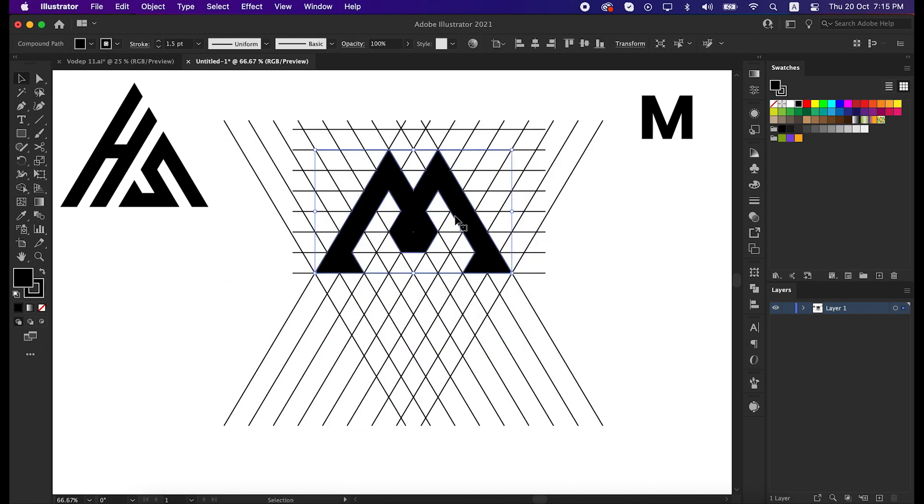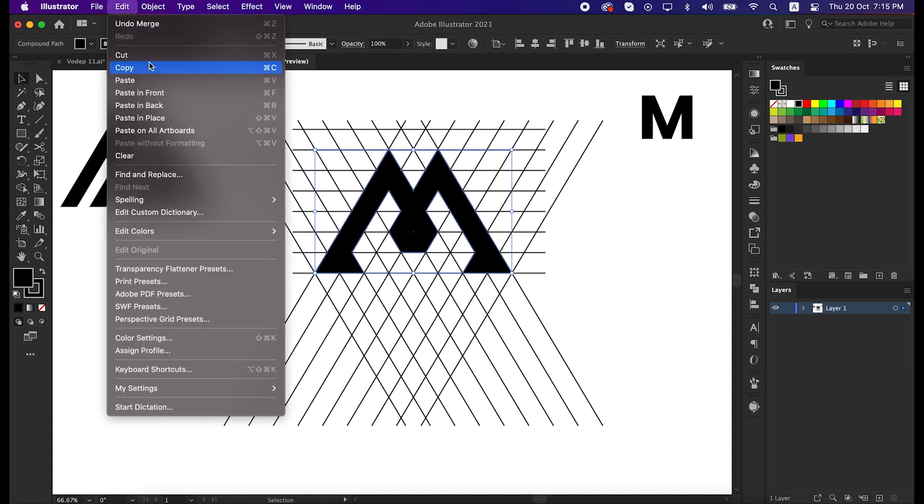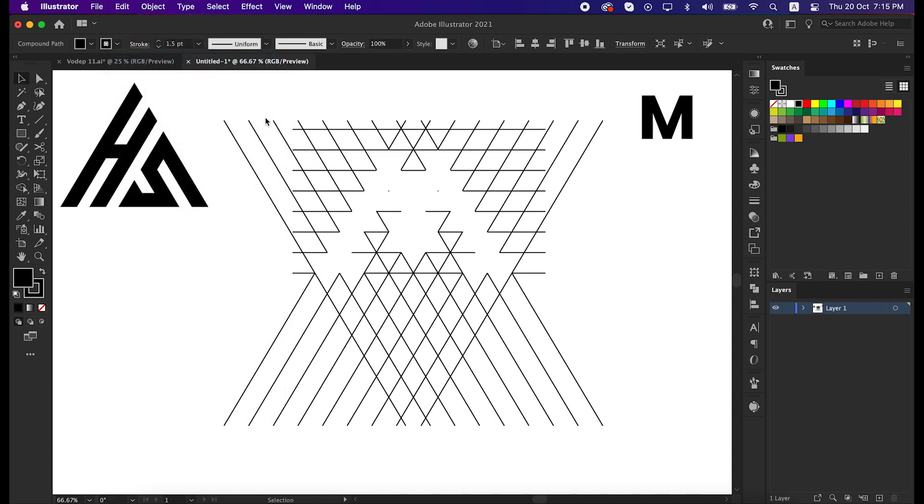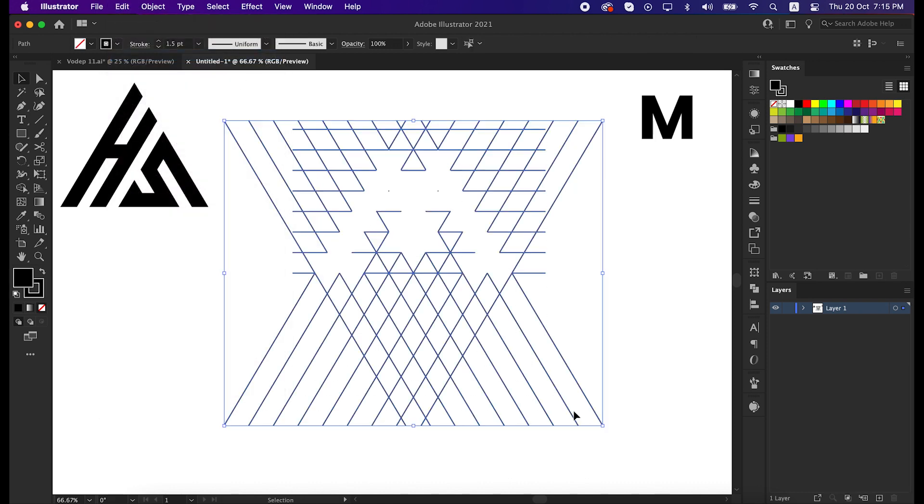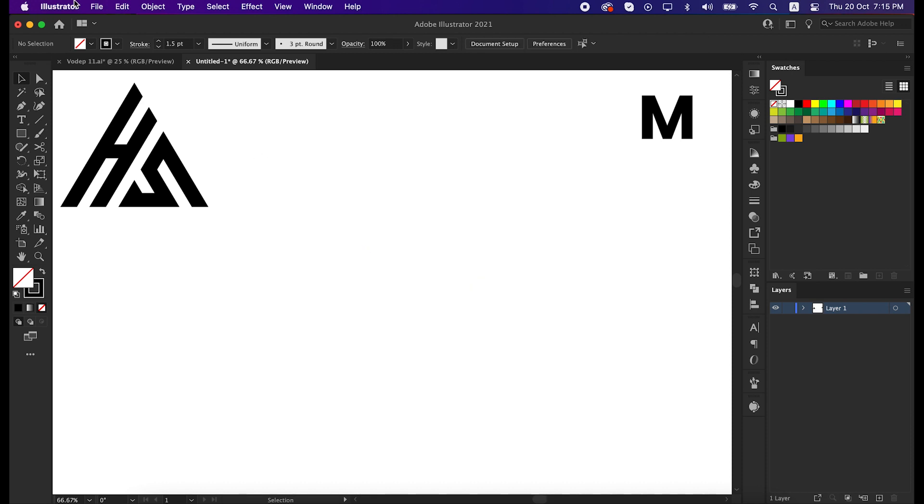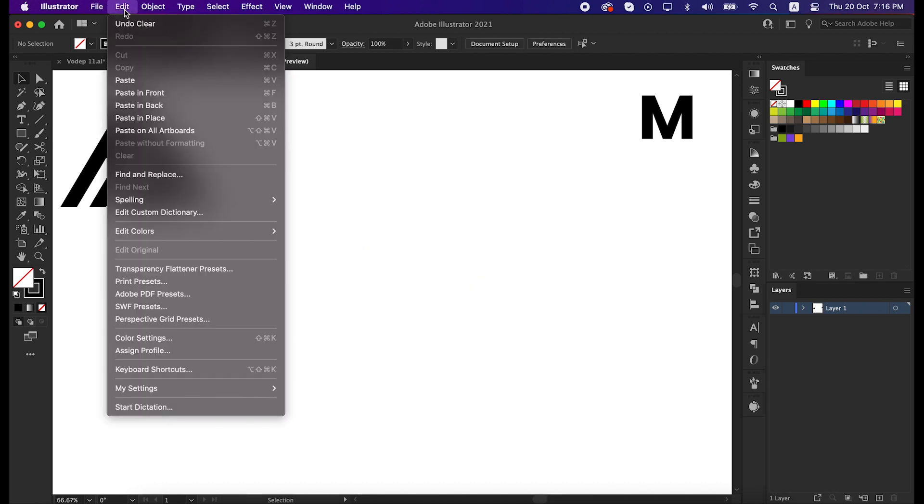Okay, now select the main shape, go to edit and cut it. Then delete the unusual shape. And again go to edit and paste it to the front.